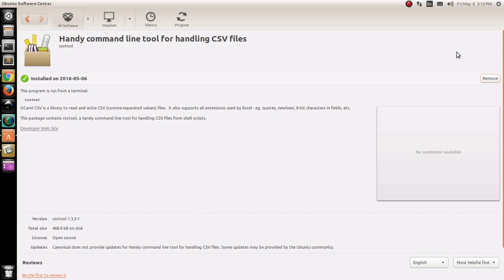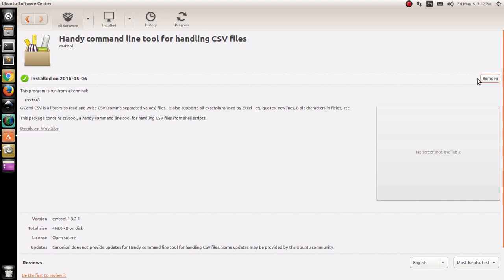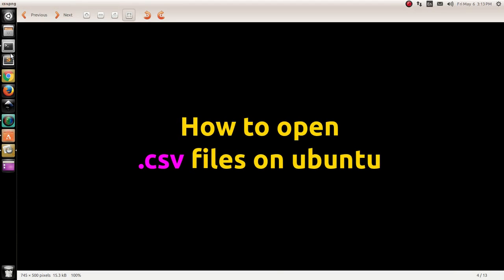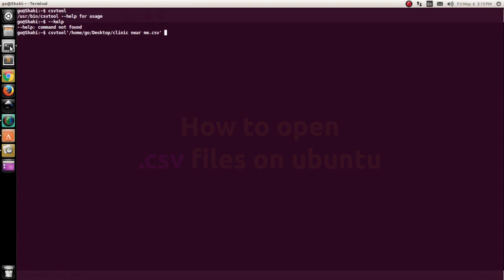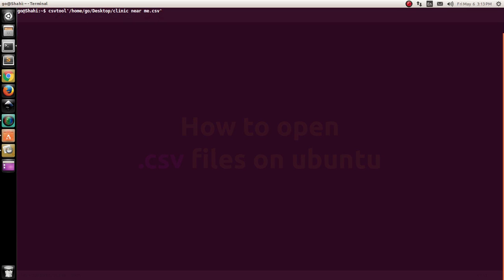You'll get an install button here. However, I have just installed it so I'm getting an option to remove it. So install it and then go to the terminal.